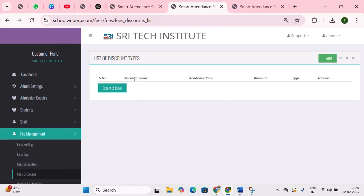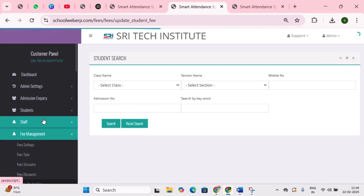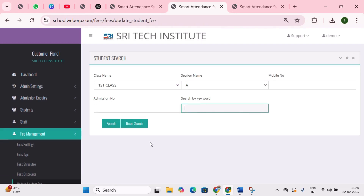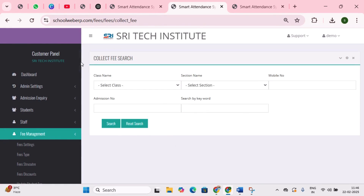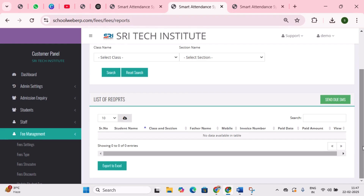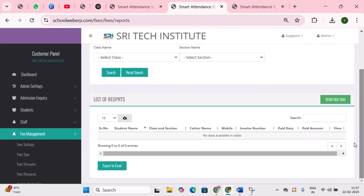Next is fee discounts — here you can offer discounts to parents for lump sum payments, such as sibling discounts, spot discounts for full payments, or performance-based discounts. For example, if a student scores 10 out of 10, they receive a 300 rupee discount instantly. Next is update student fee, where you can update student fee details for all students within a class. Next is collect student fee, and next is reports — here you can generate fee payment receipts, view cancel receipts, access due reports, and send due fee notification messages to students.